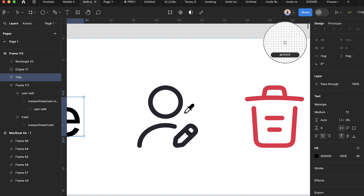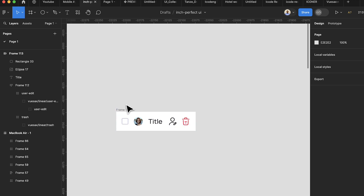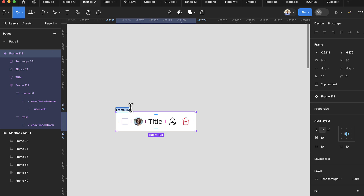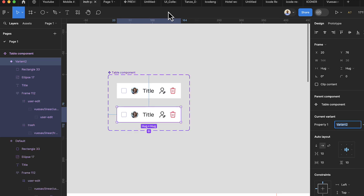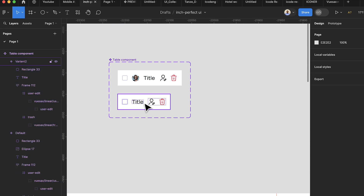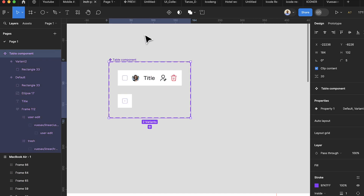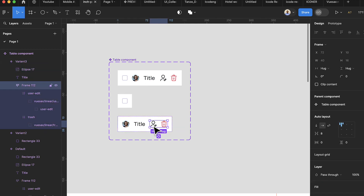We're done with these items. Select the whole group and convert it to a component. Double-click to name it 'Table Components'. Now create variants by clicking the plus sign. In the first variant, delete the icons and the group, leaving only the base items. Add another variant and remove certain elements from it.